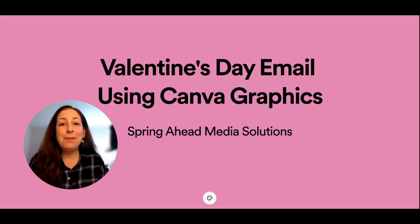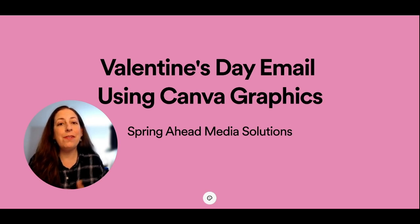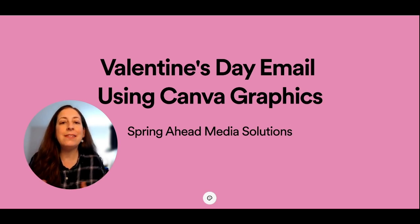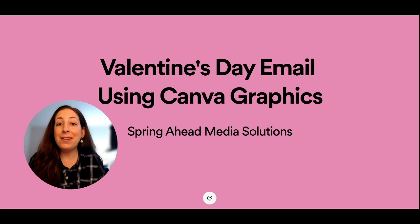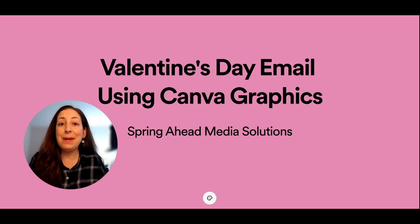Hey, I'm Marty from Spring Ahead Media Solutions, and one of the most common requests that I get from my clients is that they want to send out holiday emails.